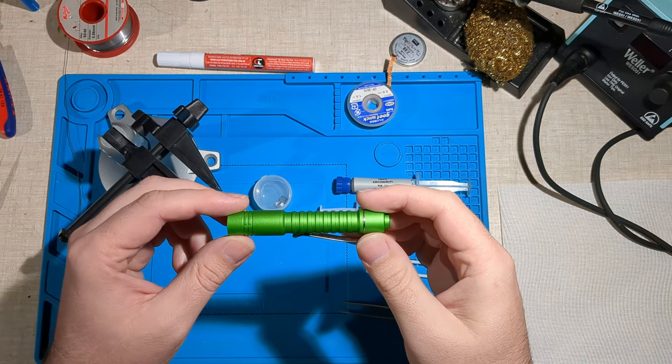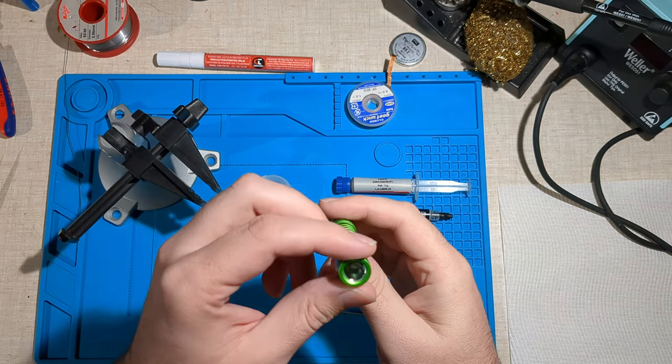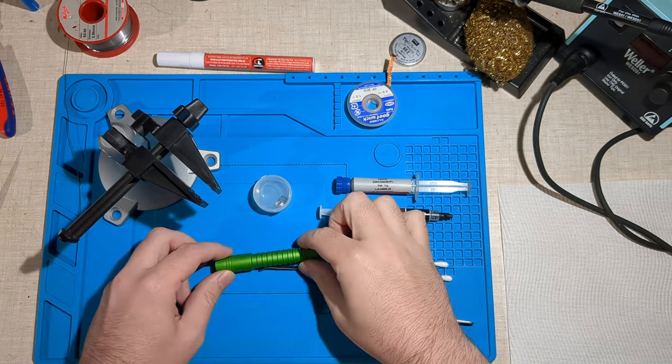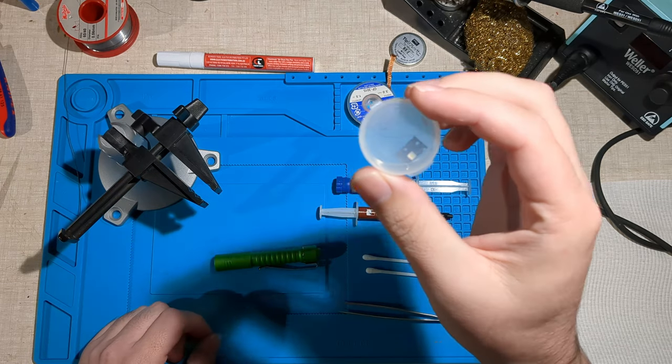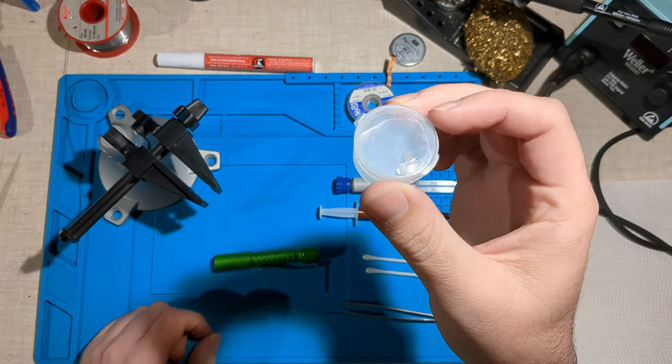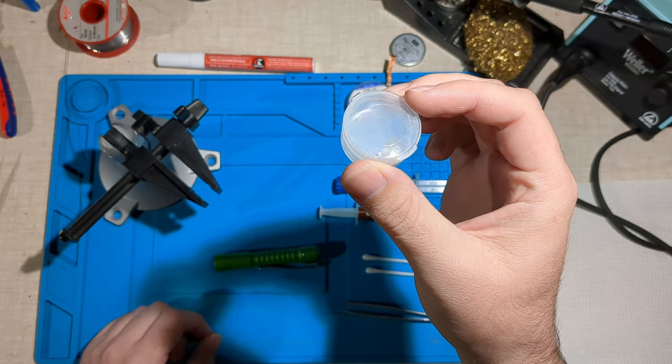Today I'm going to take this Raylite Pineapple Mini and swap in an Osram NM1 Green emitter to get some extra throw. This is from Convoy Flashlight.